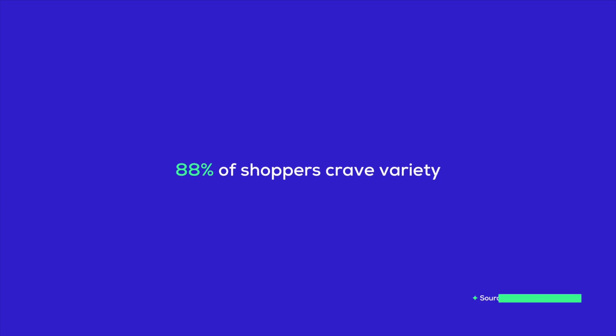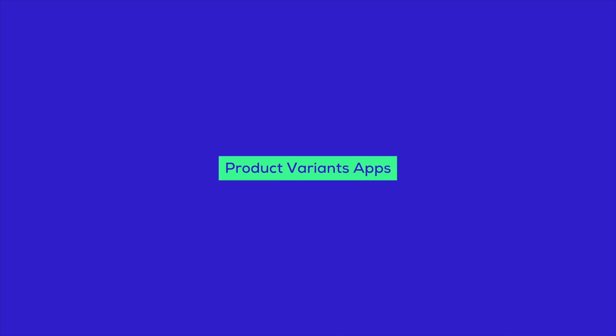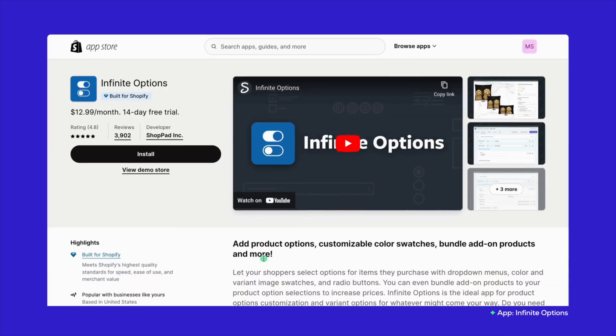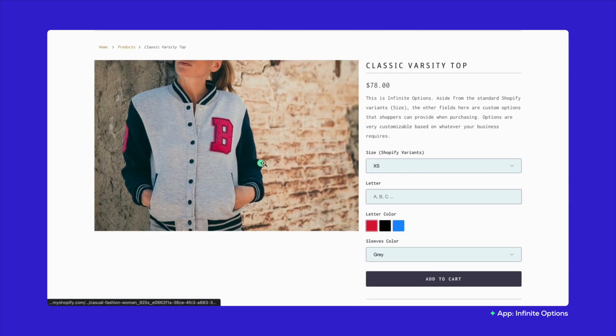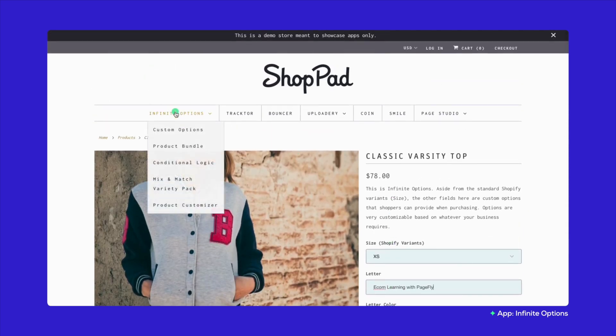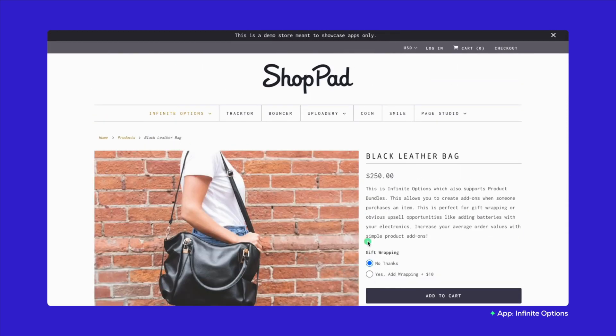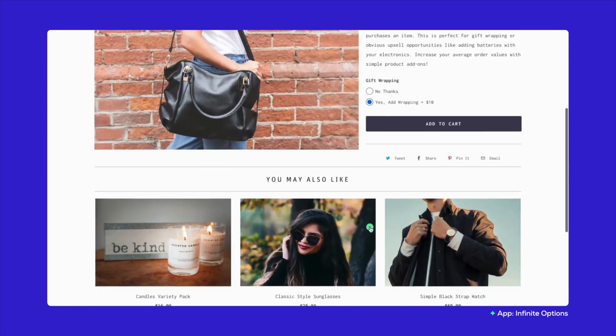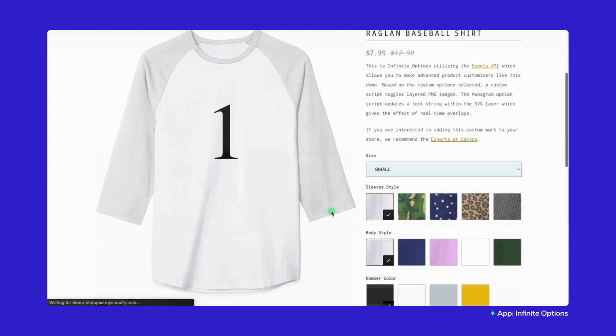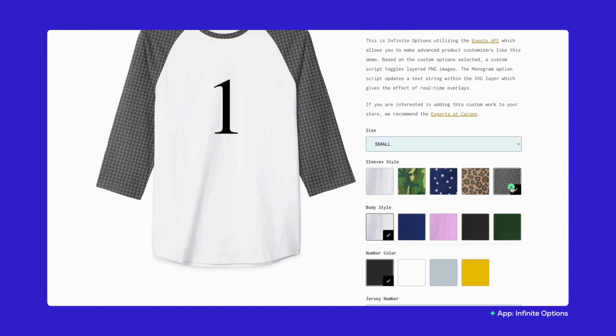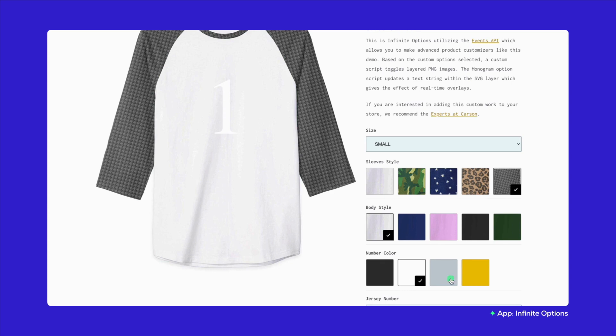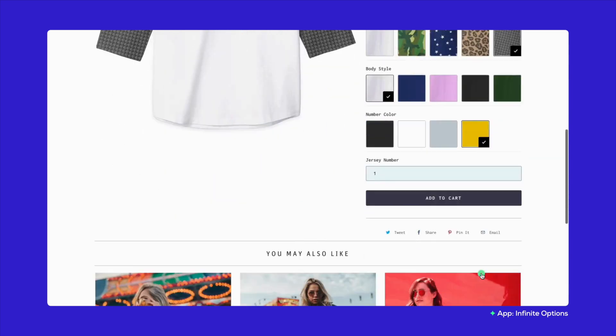Google surveys show that 88% of shoppers crave variety, and we've got the Shopify app picks to deliver just that. Apps like Infinite Options allows for customizable options like color swatches and drop-down menus, making it easy to add extras like gift wrapping or rush processing to boost order value through product bundling.